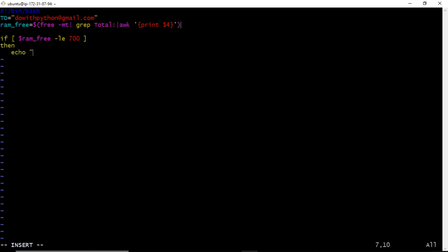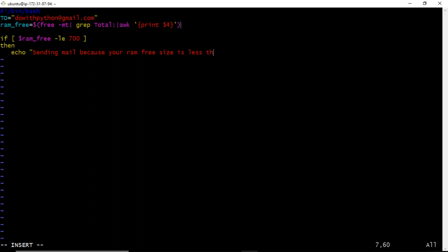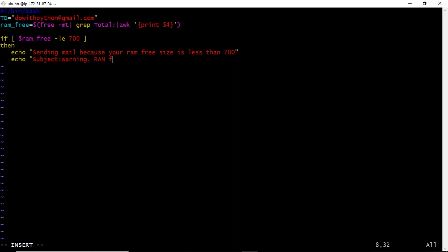Inside the if block, I'm adding an echo command just for our understanding: 'Sending mail because your RAM free size is less than 700.' This echo helps us know whether the script is working. Then I write the actual sendmail command with a subject like 'Warning: RAM free size is low' and pipe it to sendmail with the TO address.